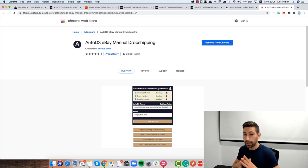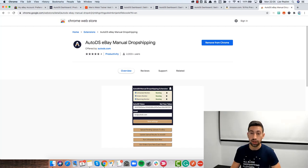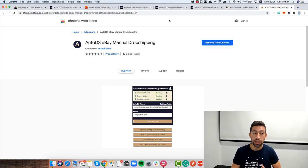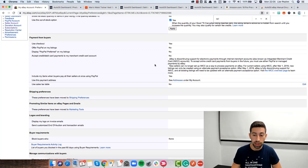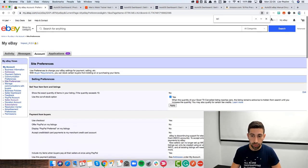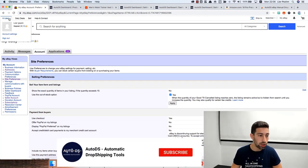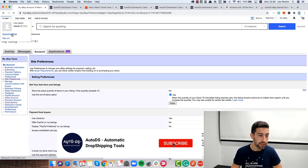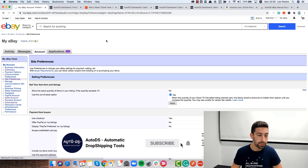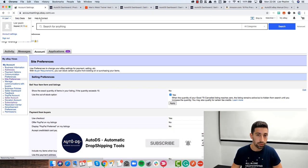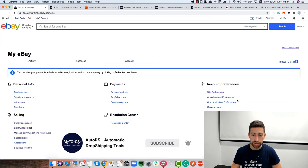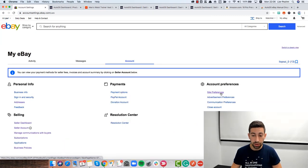Now the next thing that I really recommend you to do on your eBay account is to go to eBay here, then you need to go to account settings, then I go to site preferences.